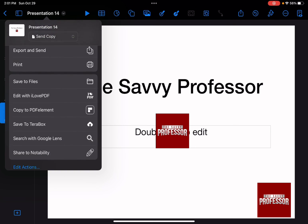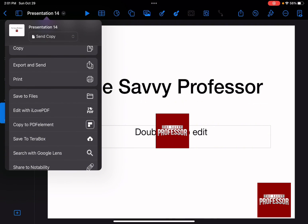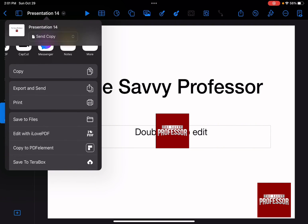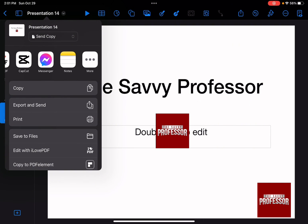And also if you scroll down, you are going to have several different options that you can choose. But doing this method is going to send the exact Keynote file that you've made. And that's how you can share using Keynote.